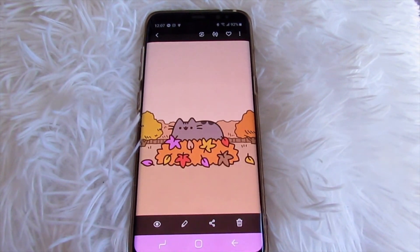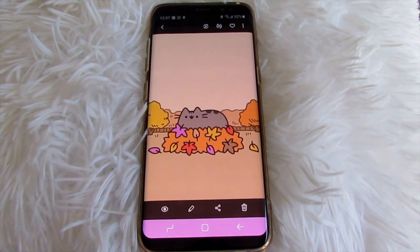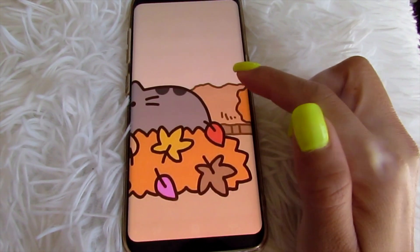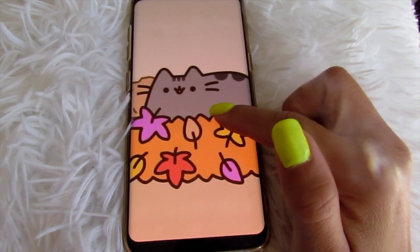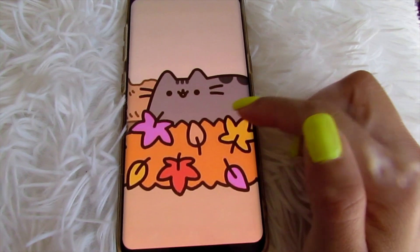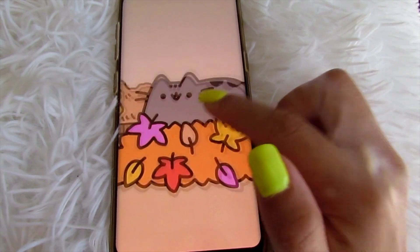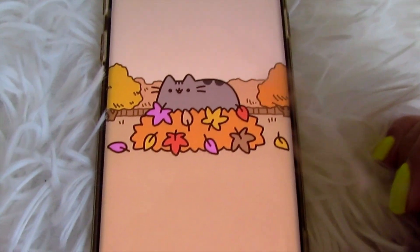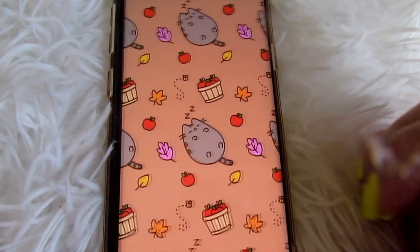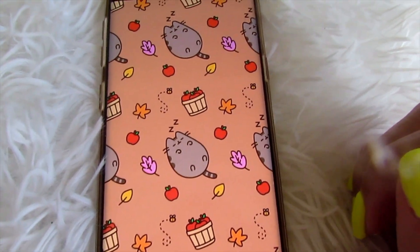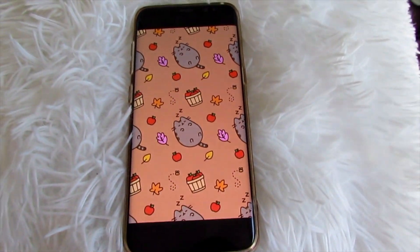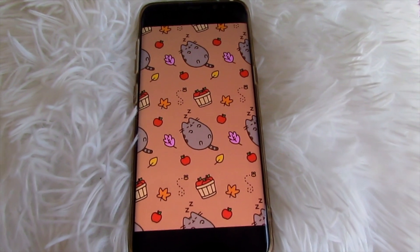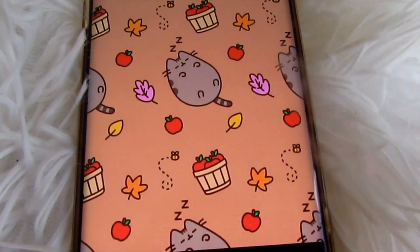This is the image I will be using — it is Pusheen in a pile of leaves. Yes, how perfect can it get? This is so cute. I love Pusheen and I love how this ties into fall because of the leaves. And this is the other image I will be using for my actual wallpaper for my home screen.